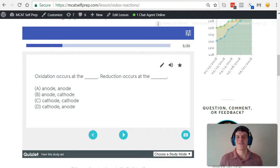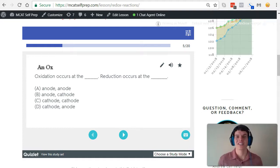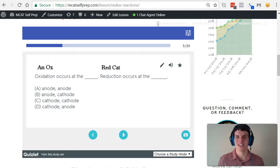Today's practice problem is very straightforward. The simple mnemonic you need to remember for this kind of practice problem is to remember AN-OX-RED-CAT. At the anode, oxidation occurs, and reduction occurs at the cathode.